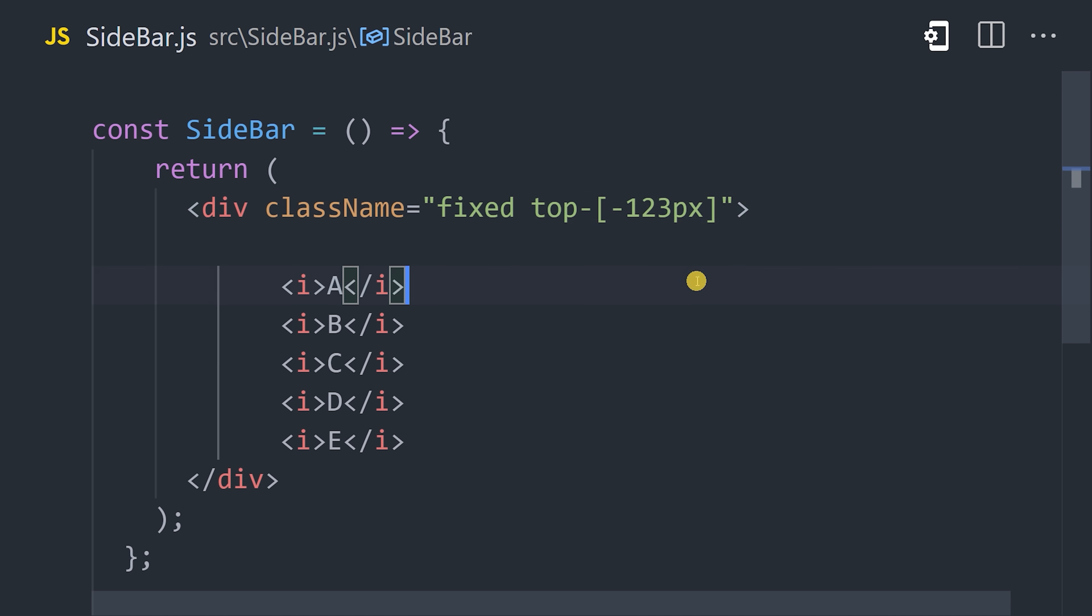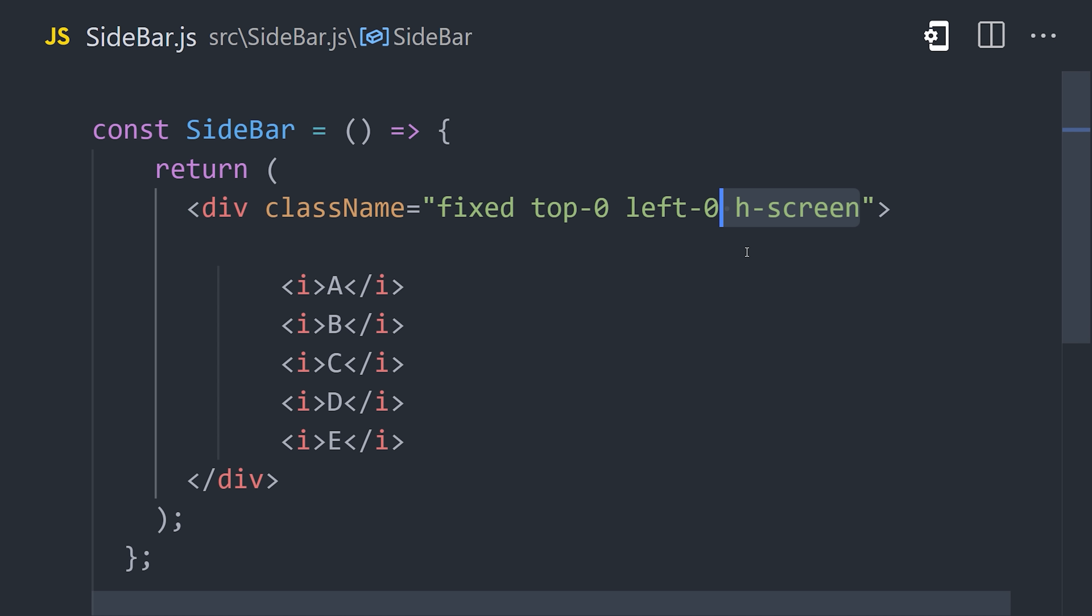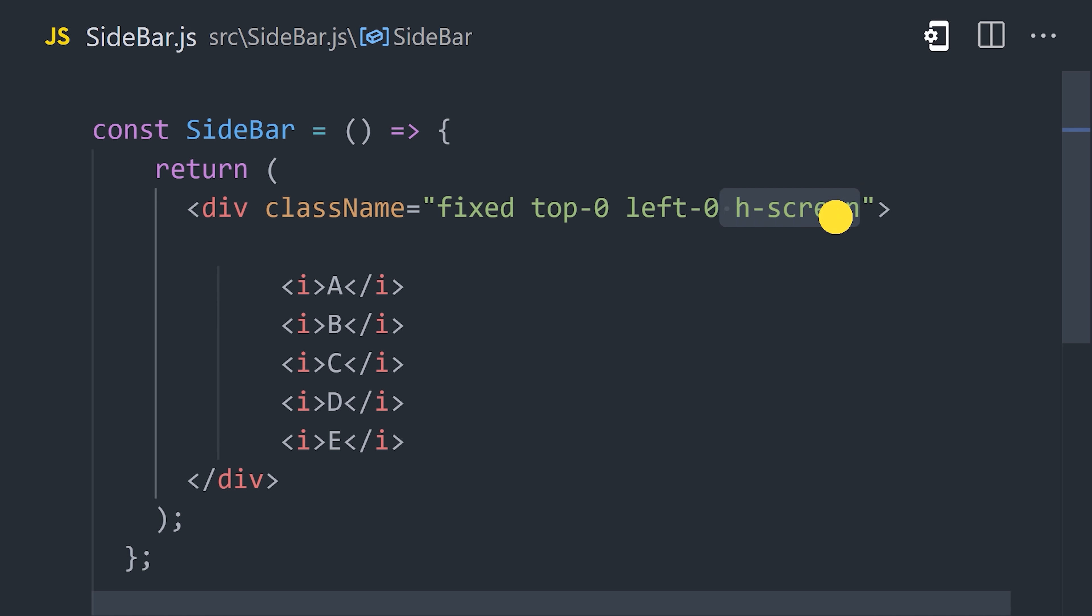We also have a utility for the left property, but when it comes to the height, we want to use a responsive value where it's 100% of the view height. The utility for that is h-screen, which means it will take up the entire height of the screen. Now to apply the width, we'll use a value of w-16.